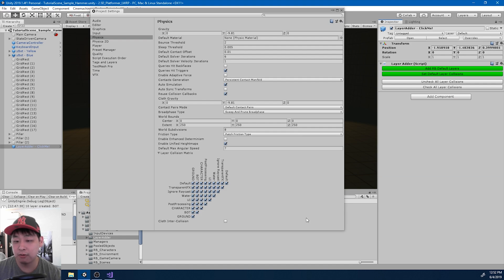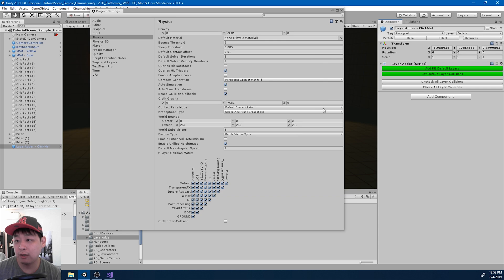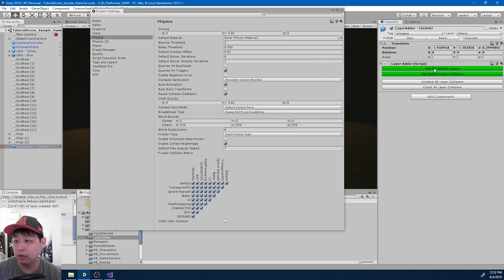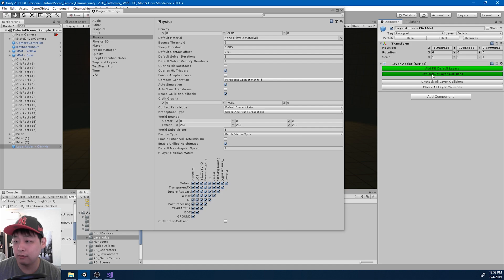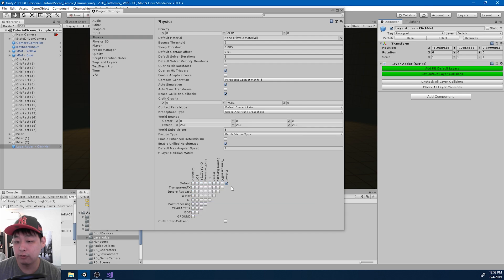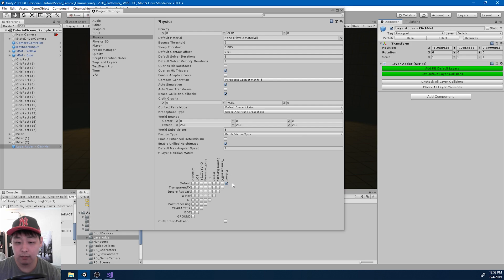So if anybody's downloading my packages, what you want to do to set up the default layer is simply find the prefab, click on add RB default layers, and then click on set default layer collisions. And wait a few seconds. Now we just have the default box checked. And we also have all the custom layers that we want.